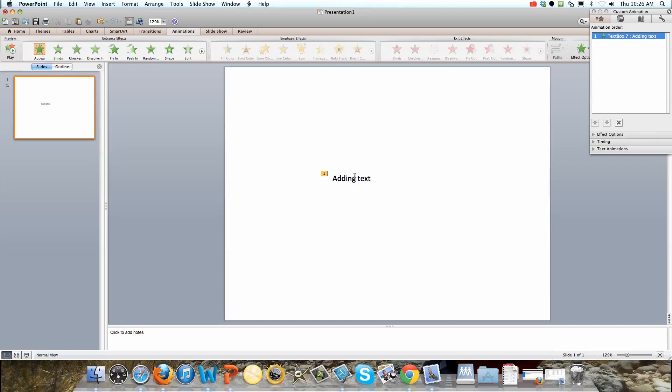I'm going to click on the full screen button here. And this goes full screen.